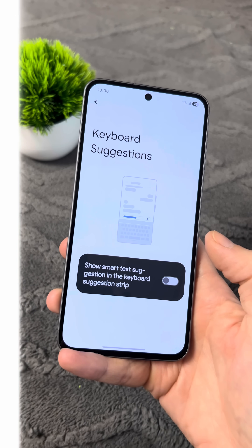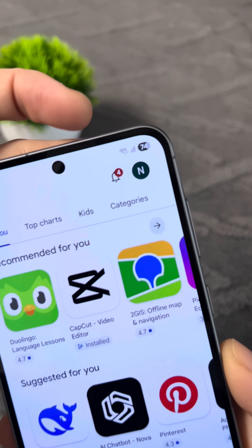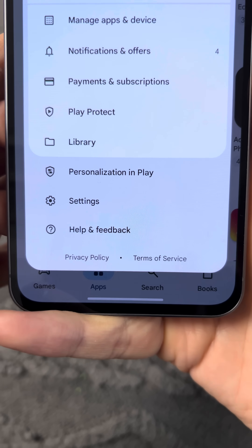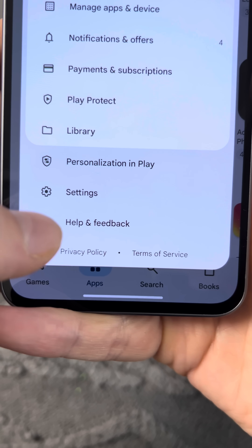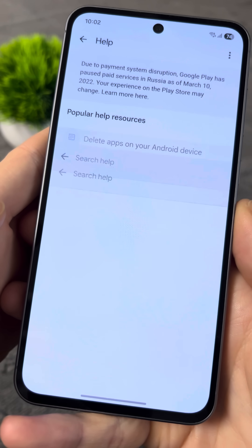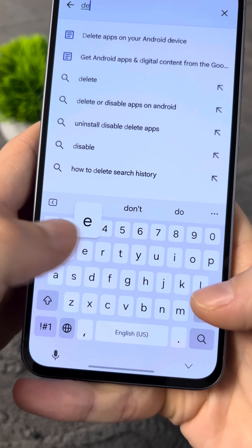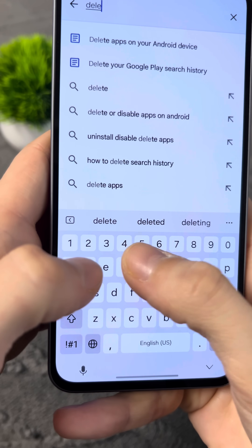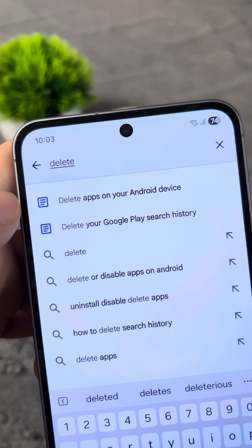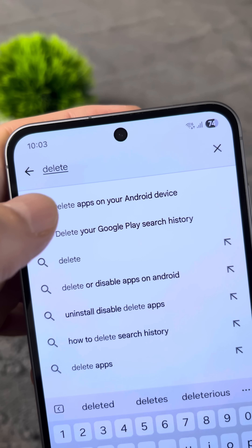But that's not all. Open the Play Store on your phone and tap your profile icon at the top. Next, go to Help and Feedback. Tap on the Search Help option and then carefully type the word 'Delete' right here. After that, select the line 'Delete apps on your Android device.'